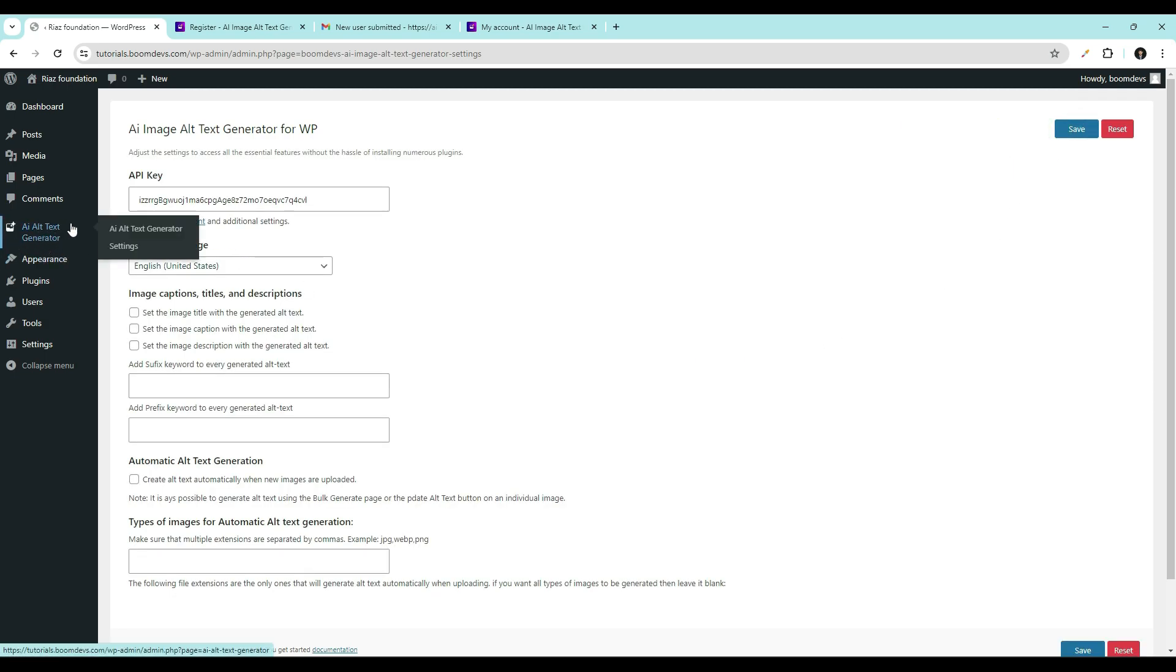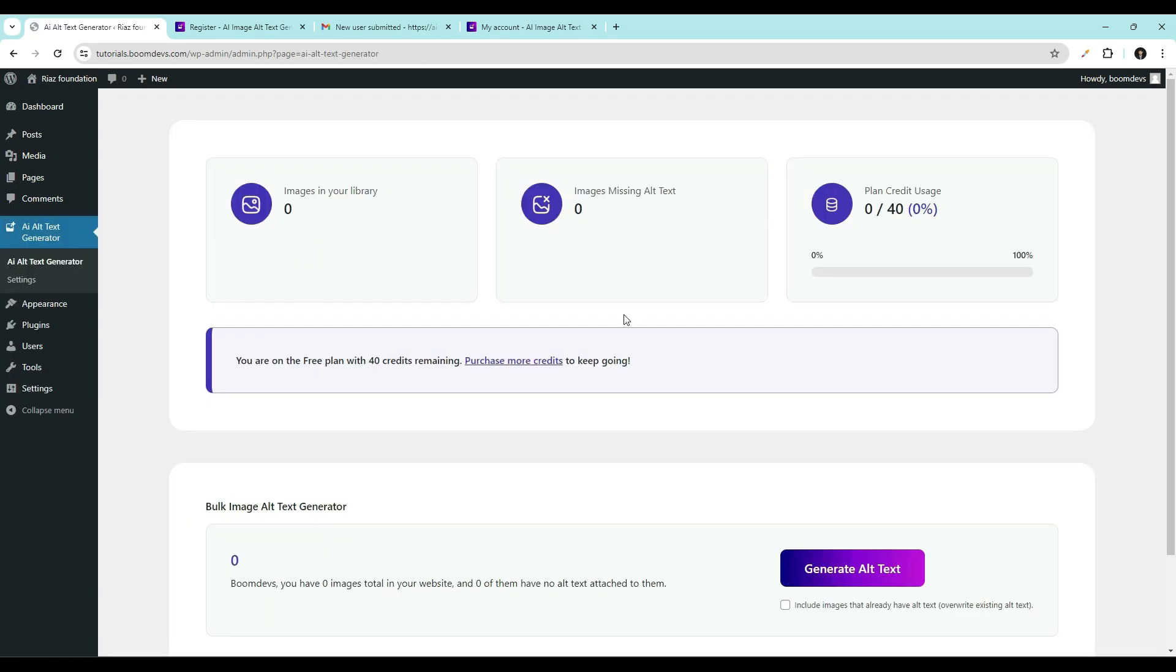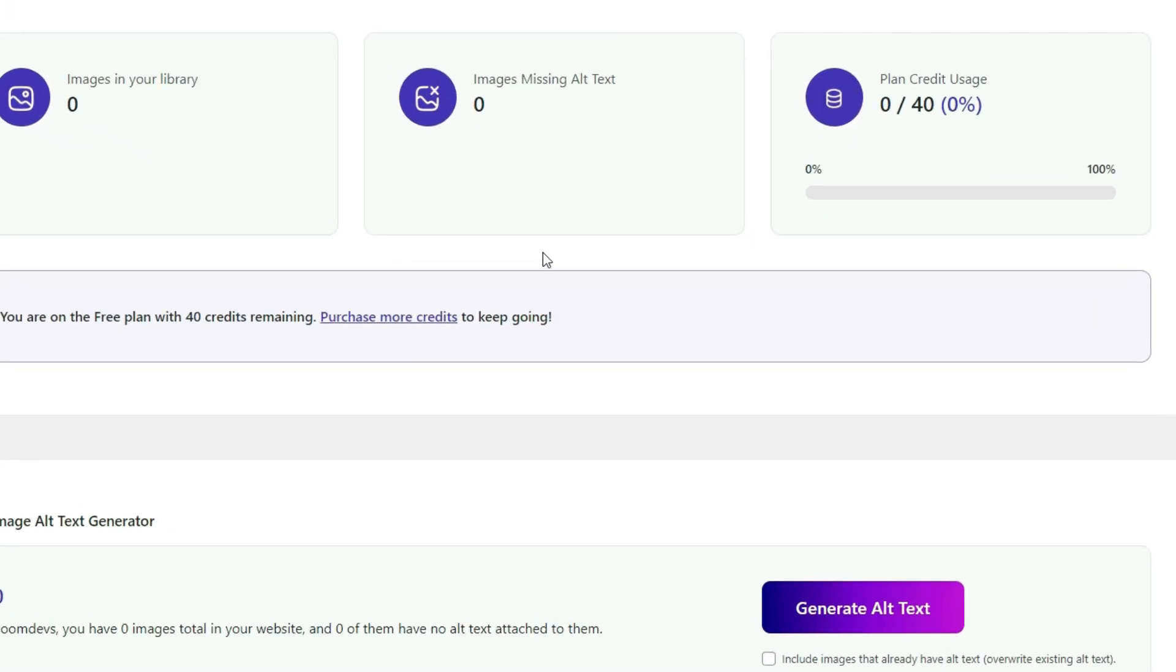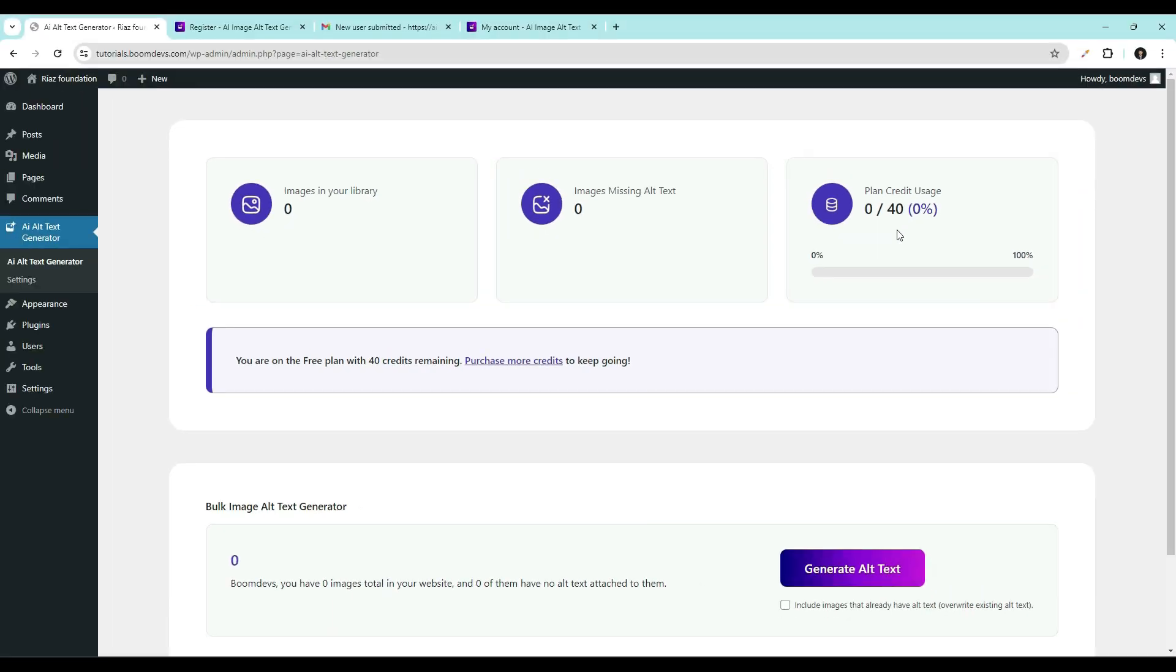Now click on AI alt text generator. See now you have 40 free credits available. Let's explore how it works.